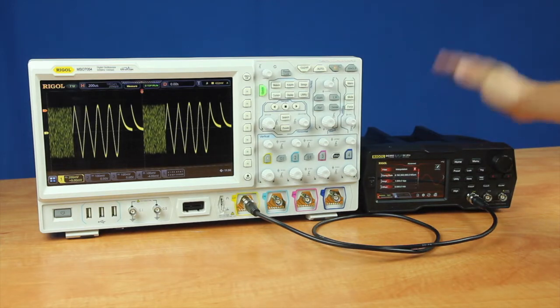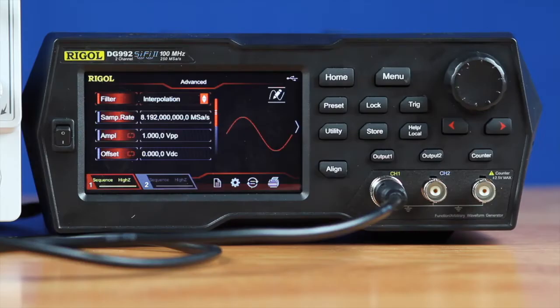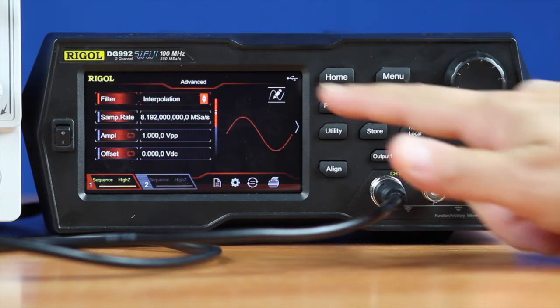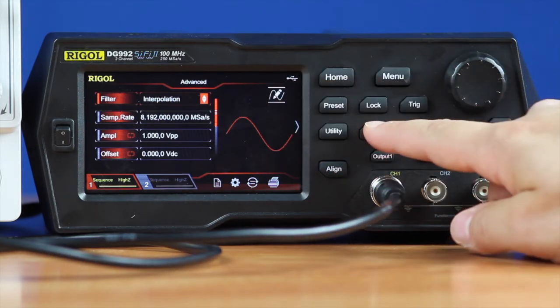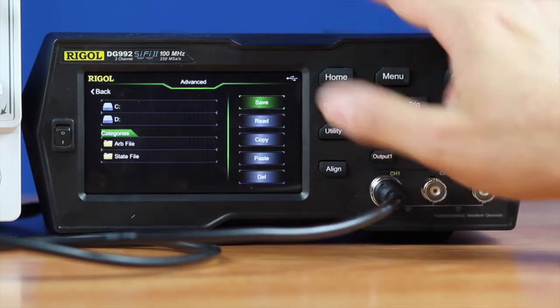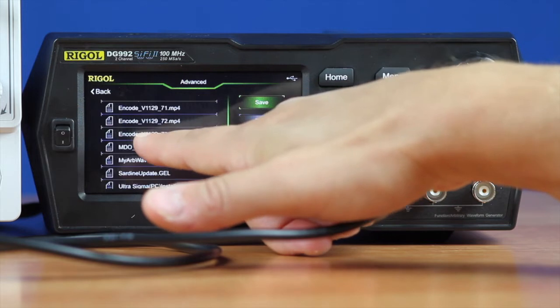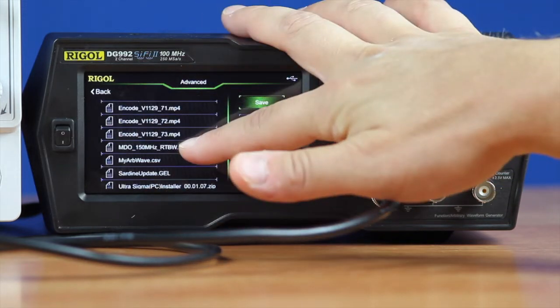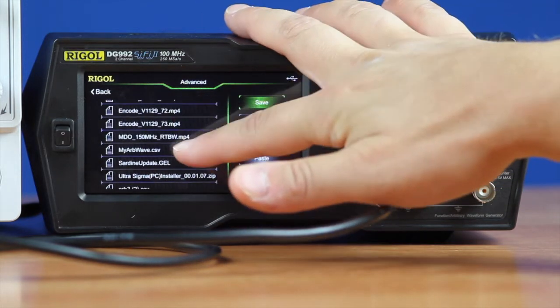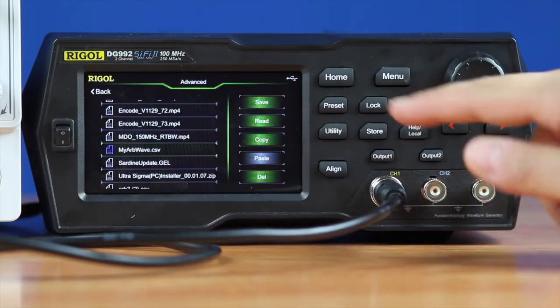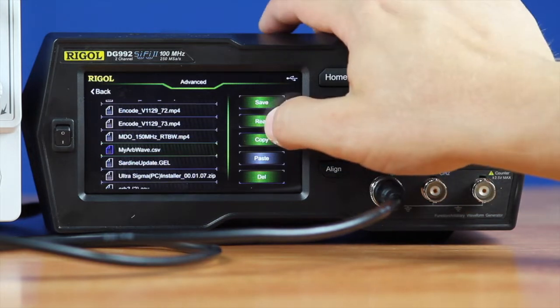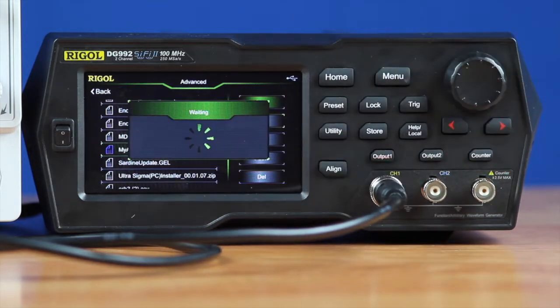Here we've connected a USB memory stick to the back that contains a CSV file and some files we're going to use today. To access that file you can simply go into the store menu. Here it's the D drive. We can sort through and find the file we want. In this case let's open this CSV file. Then we'll just hit read.